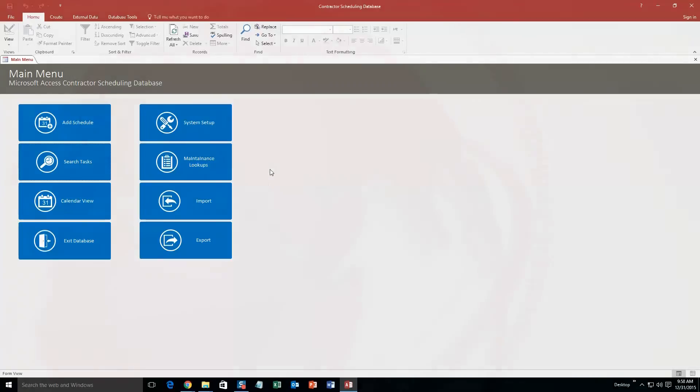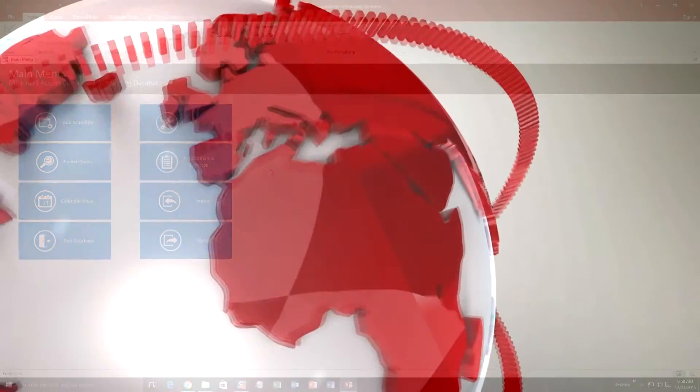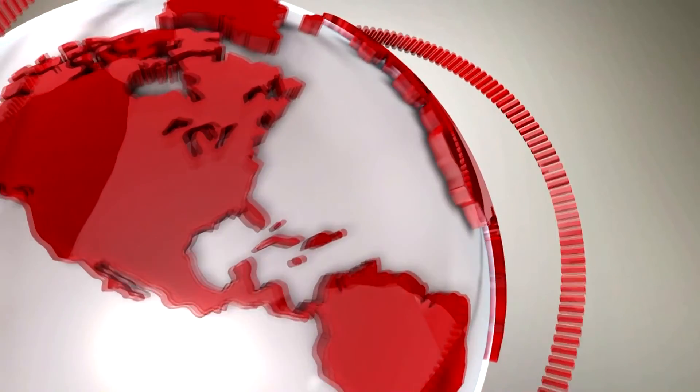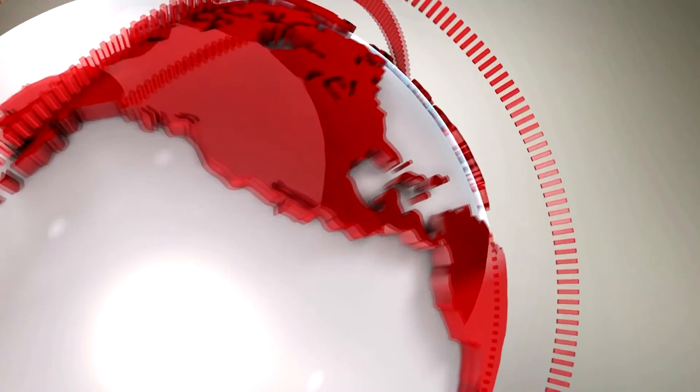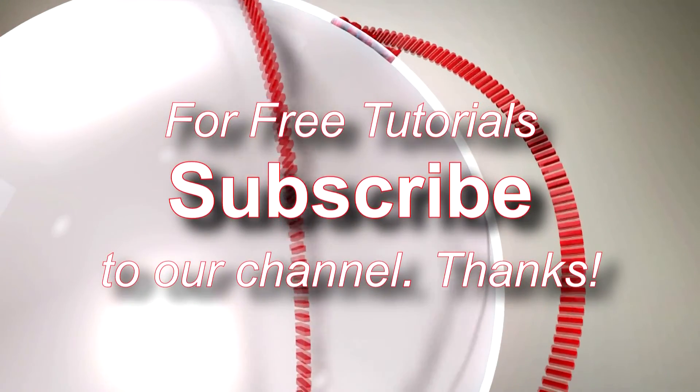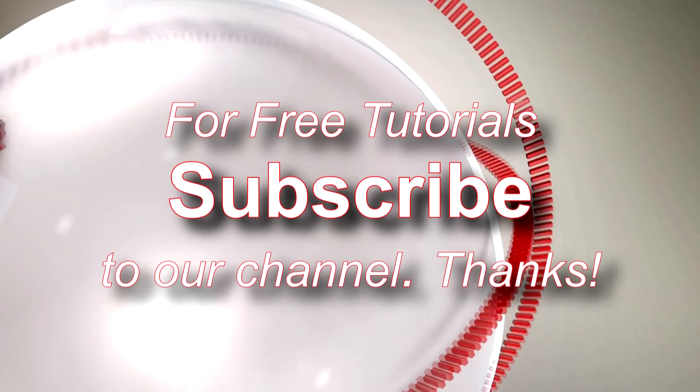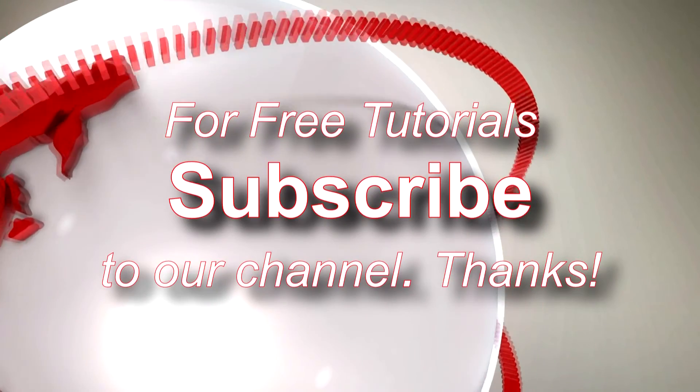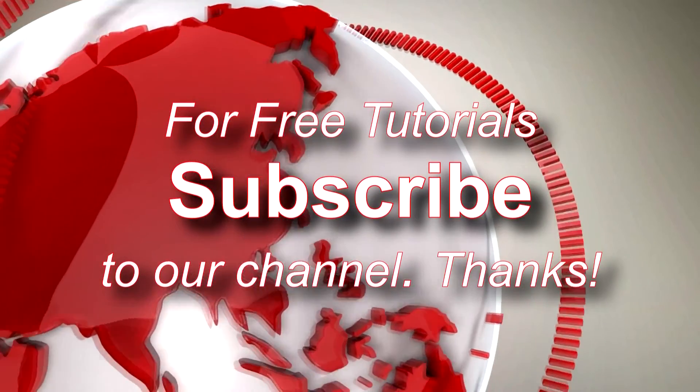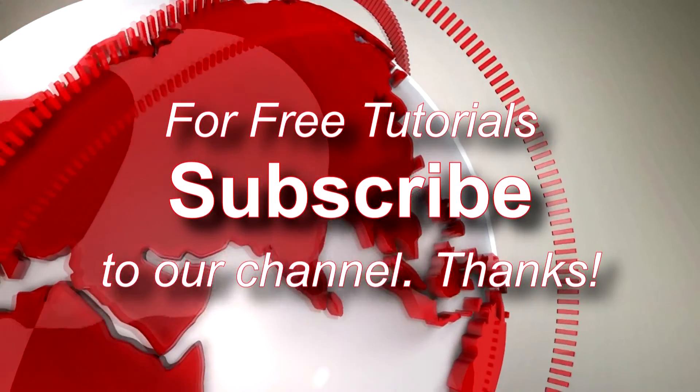I'm going to go ahead and thank you guys for taking your time to watch this Microsoft Access Expert template walkthrough brought to you by Winning Solutions, Inc. I hope you guys enjoyed the video. If you did, please feel free to subscribe or like to our YouTube channel for tons of other walkthroughs and tutorials.